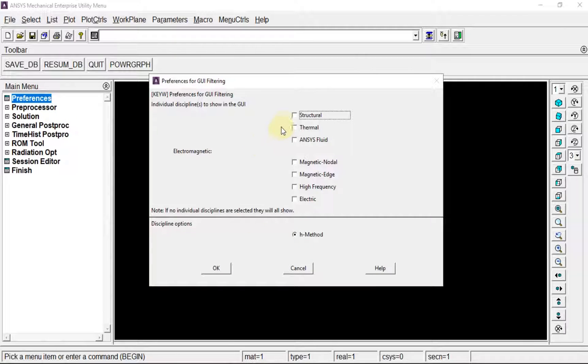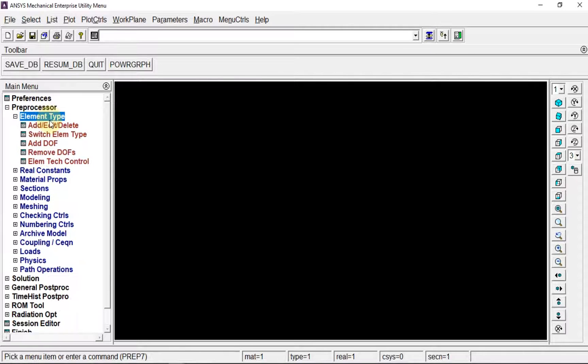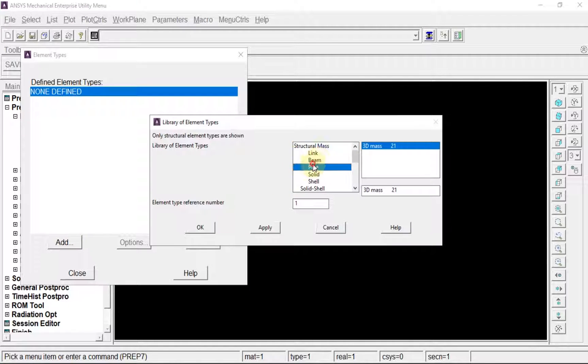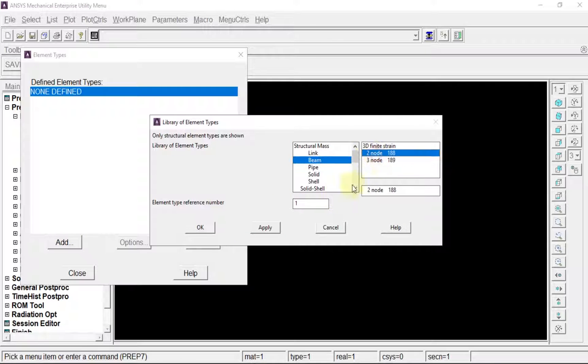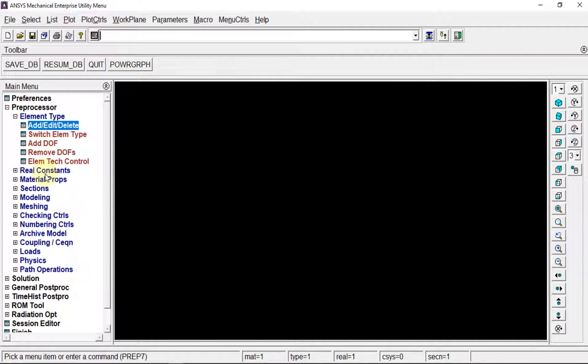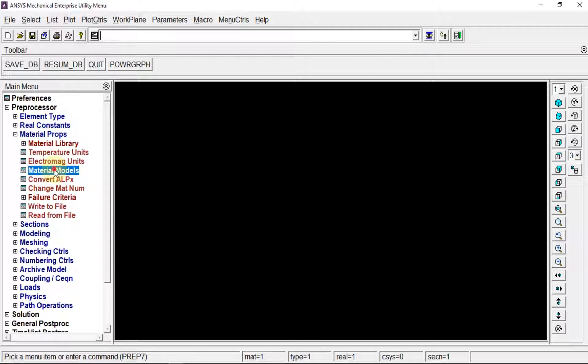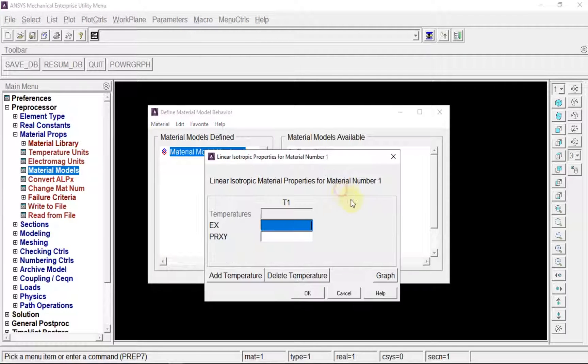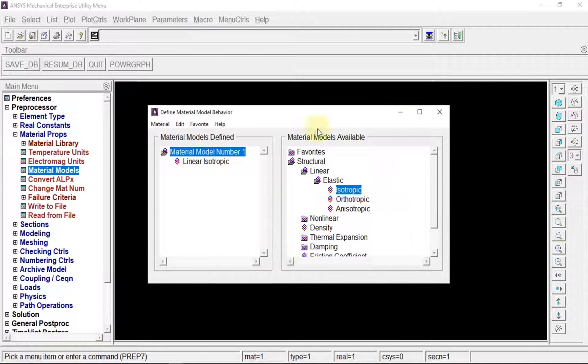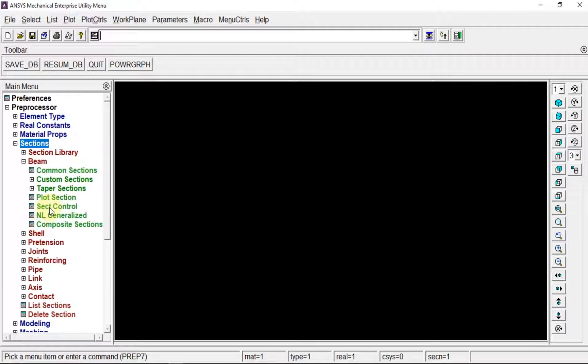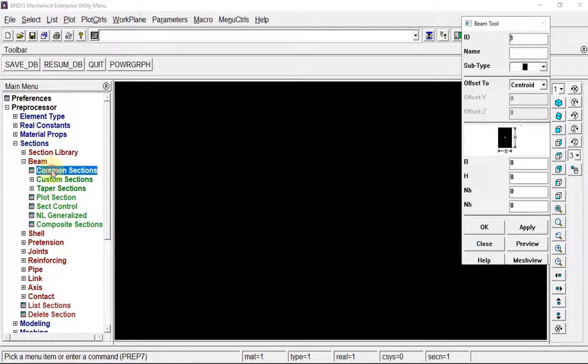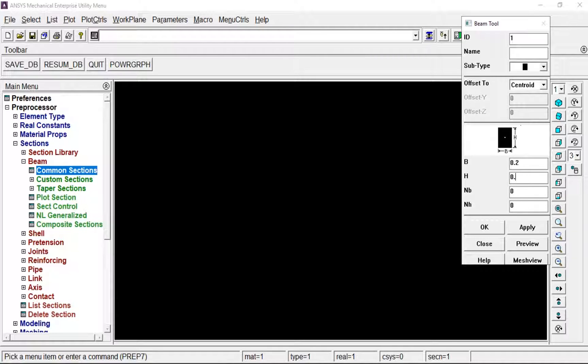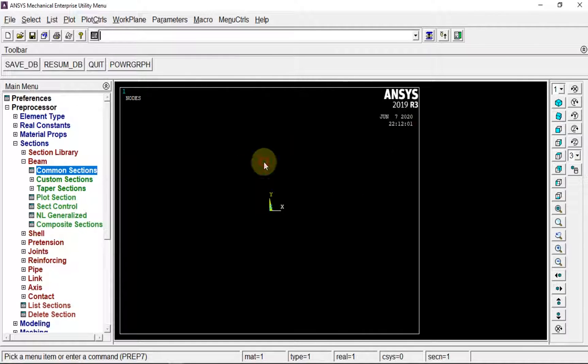Preferences: structural. Preprocessor, element type: beam 2D. Material properties, material model, structure, linear elastic isotropic. Sections: beam common section defined as 0.2 and 0.3. You can preview to see it, then replot to hide it.